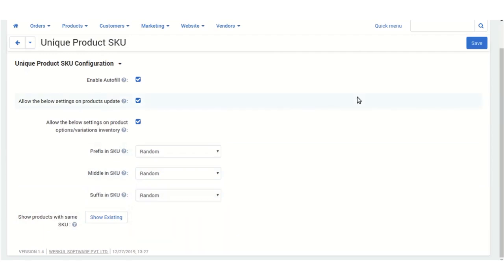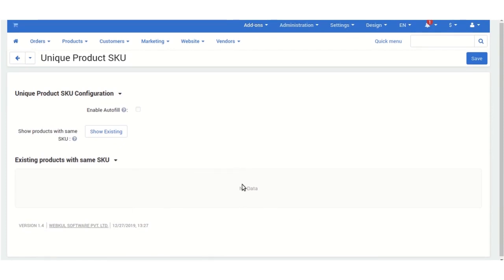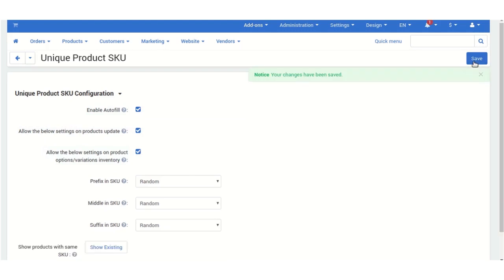I'm selecting the random ones. There is also an option to show existing products with the same SKU code. When you click on Show Existing, you can see products with the same SKU codes. As you can see, there is no data — I don't have any products with the same SKU codes. Now click Save to save the add-on settings.